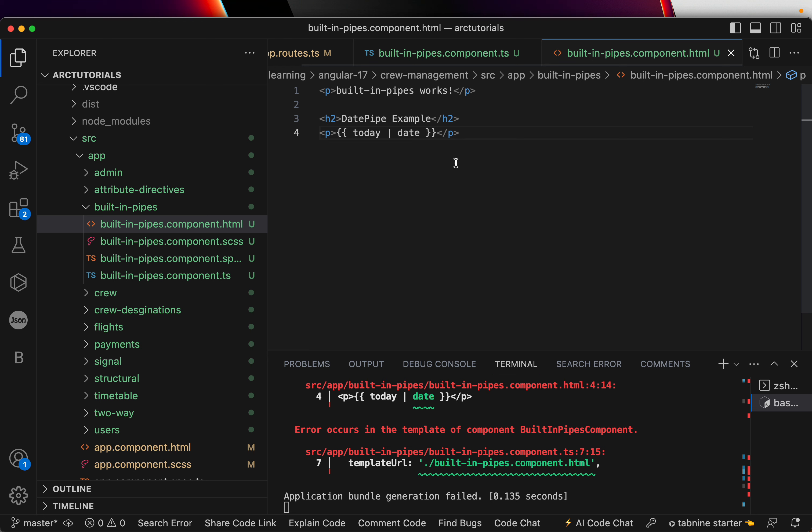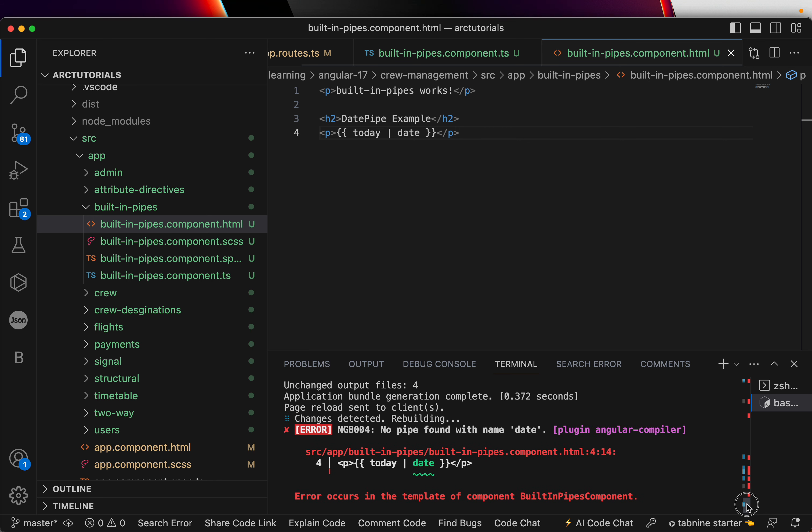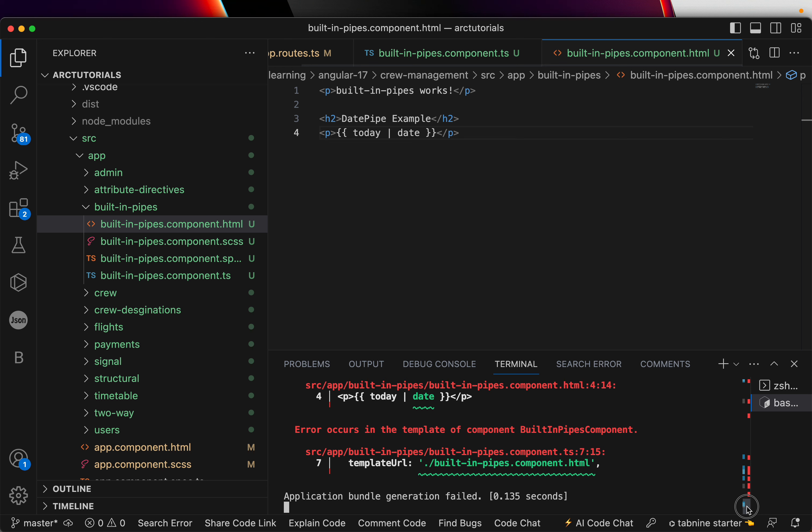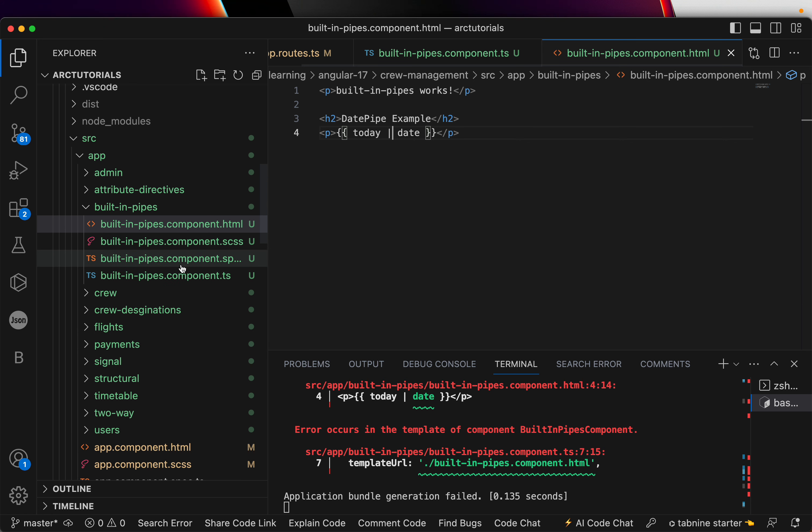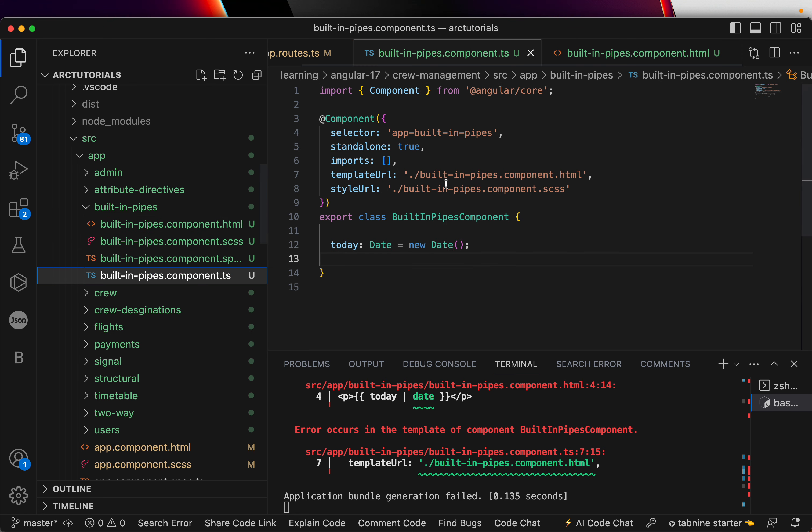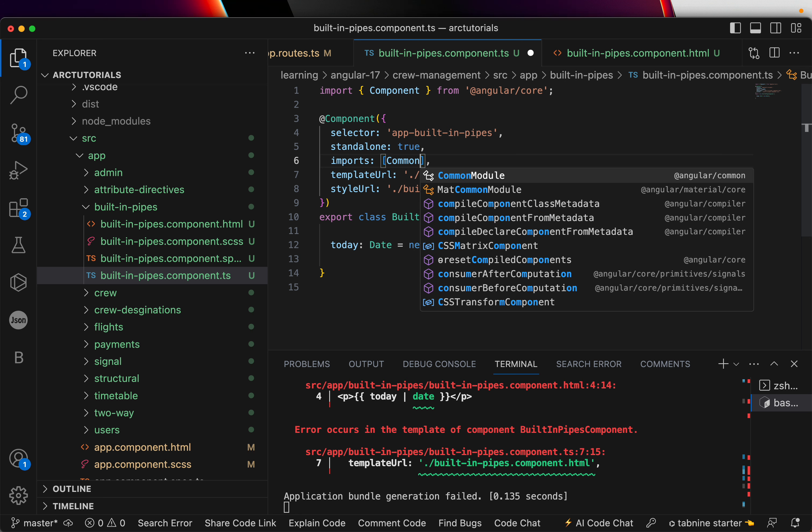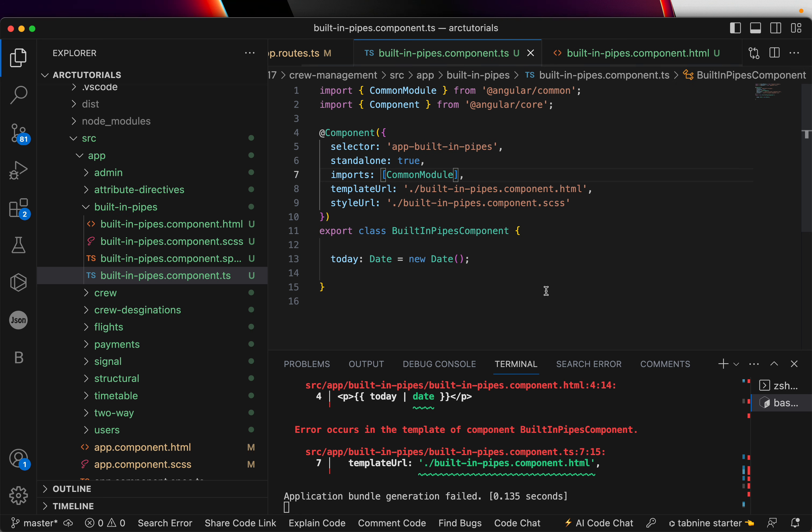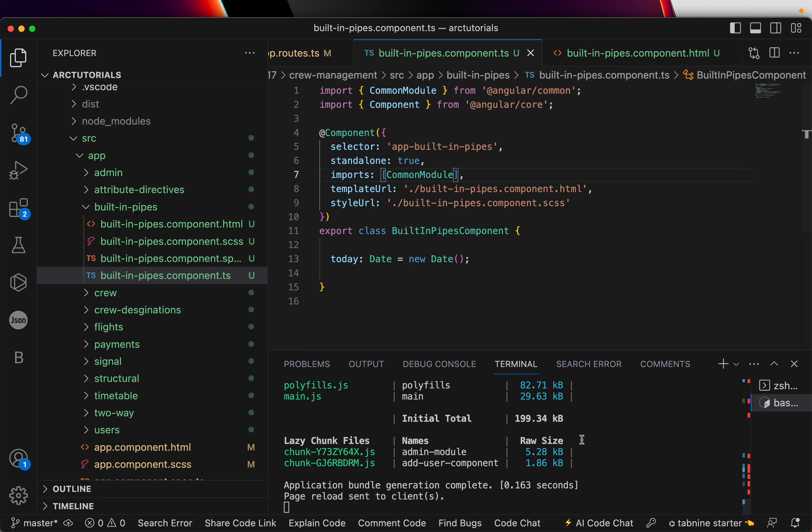This is giving error. It says built-in pipe no pipe was found by the name date. Let's go ahead and check what did we miss. Oh, okay. Because we need to import the common module inside.